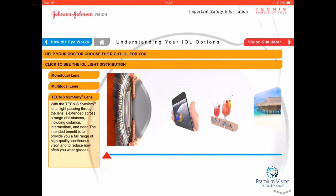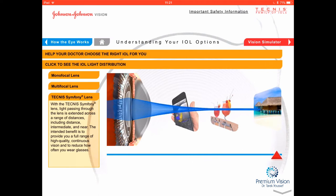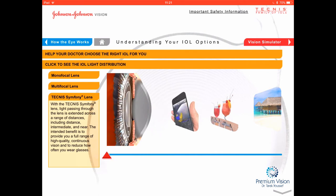The lens I prefer for correcting presbyopia or close-up vision is the Symphony lens. Looking at the simulation, it gives you close, intermediate, and distance — all of them. It's well focused for distance and intermediate, but for up close it's slightly out of focus, which is why I always say you need to move things a little further from the eye — about 45 to 50 centimeters rather than 30. Some patients still need a little reading glasses for smaller print.